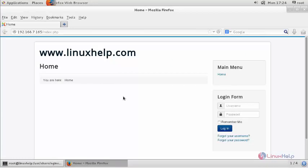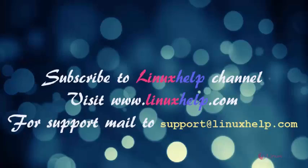You can also create username and password for the login users and provide them. Thus, we have installed Joomla CMS on CentOS 7 using Nginx, PHP and MariaDB.